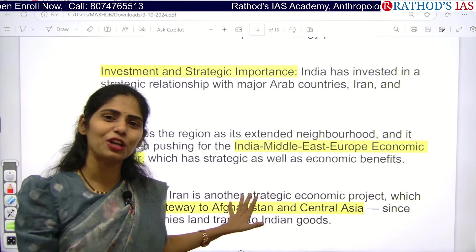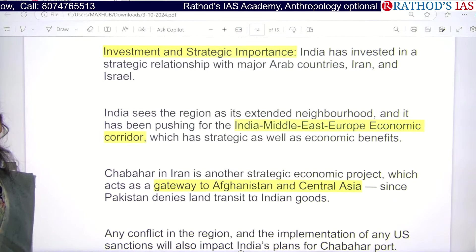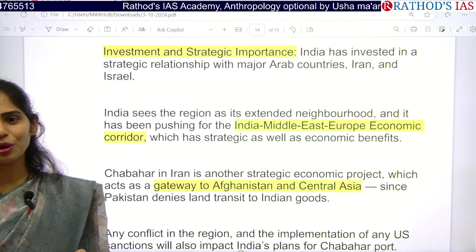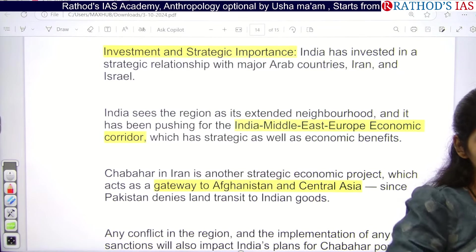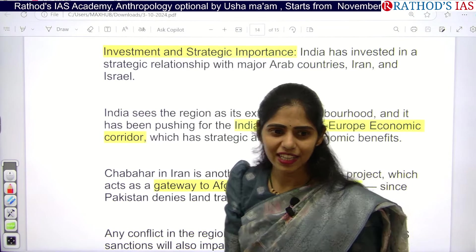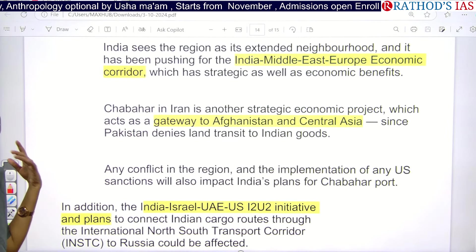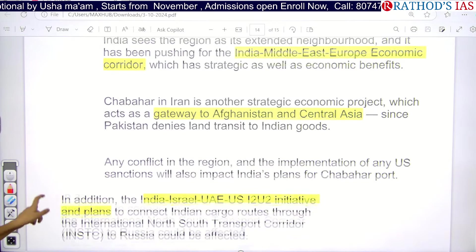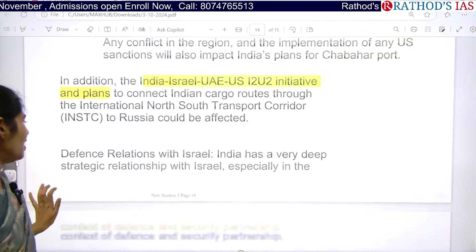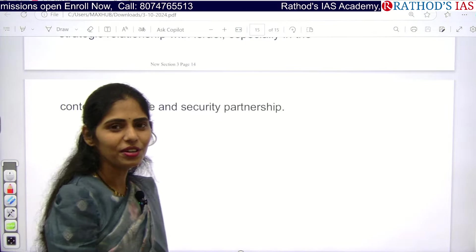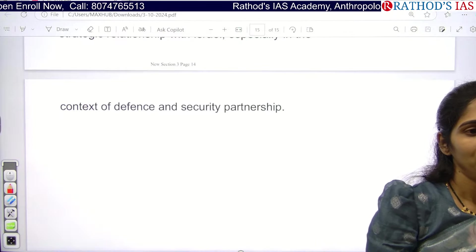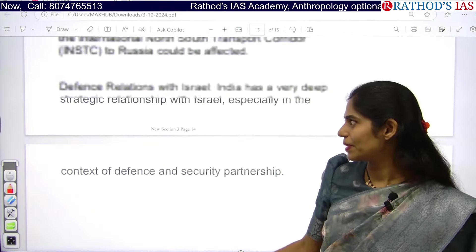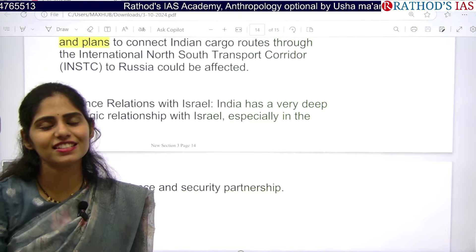Strategically, in Iran we have the Chabahar Port project where we are investing a lot. If attacks happen, what is the fate of Indian investment? Economic loss for India. We also have the IMEC — India Middle East Europe Economic Corridor — of which Iran is part. Any delay in investment projects causes financial crisis. Chabahar Port is the gateway for Afghanistan and Central Asia. We also have the I2U2 initiative — India, Israel, UAE, and US — and from Israel we got the Barak missile. Israel is also important for our military and technology. For all these reasons, India has deep concern about the West Asia situation.